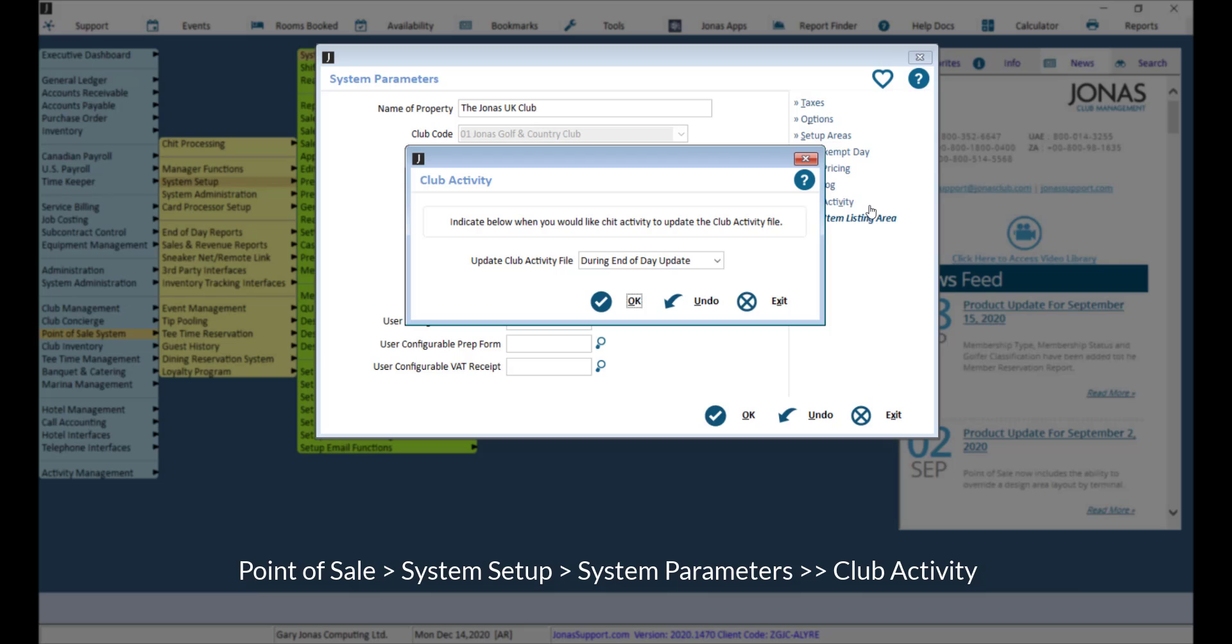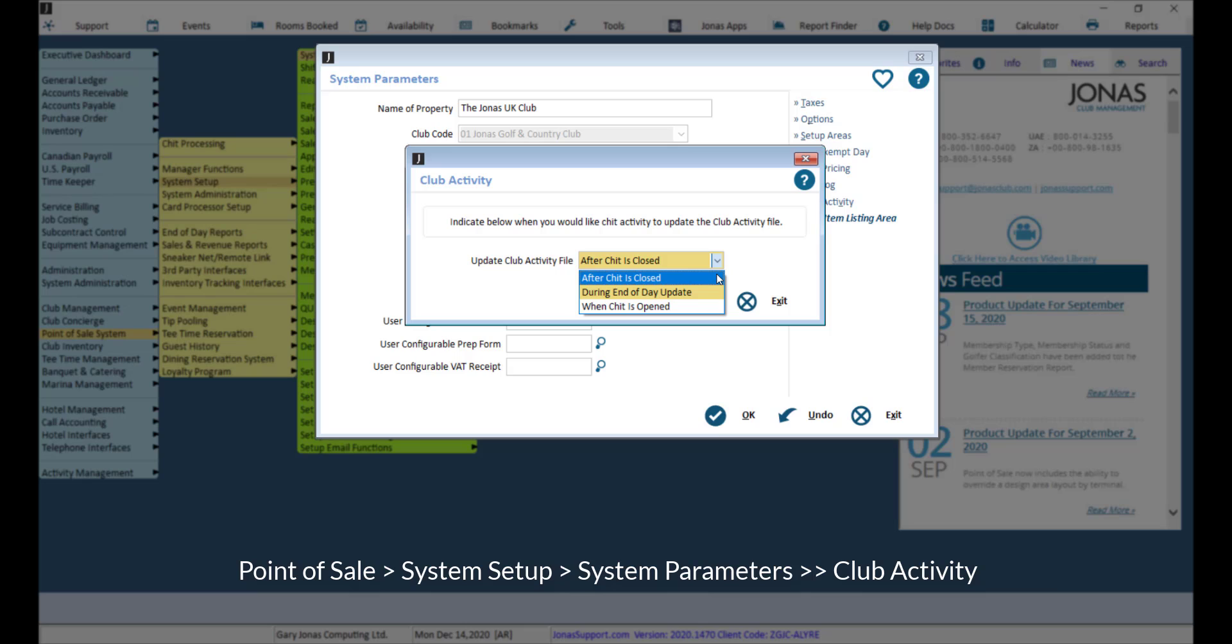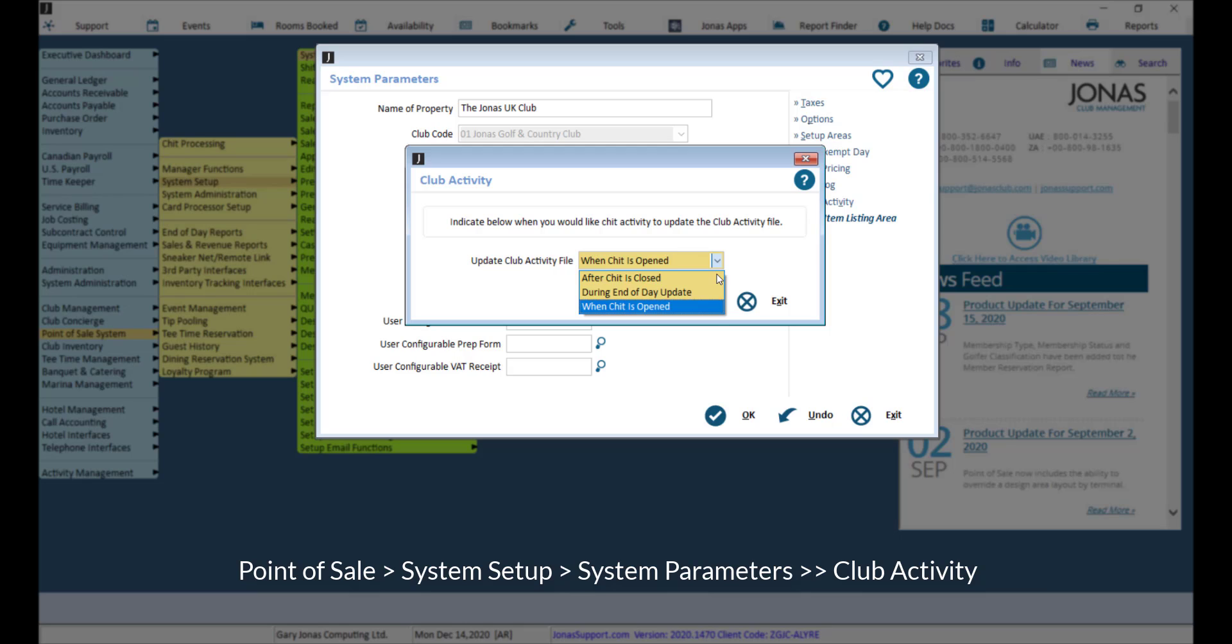Indicate when you would like chit activity to update to the club activity file. After chit is closed will update the file when the chit is closed. During end of day update will update the file as part of end of day. Or when chit is opened, which will update the file when a chit is created.